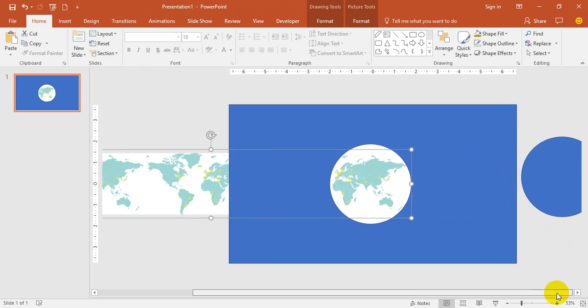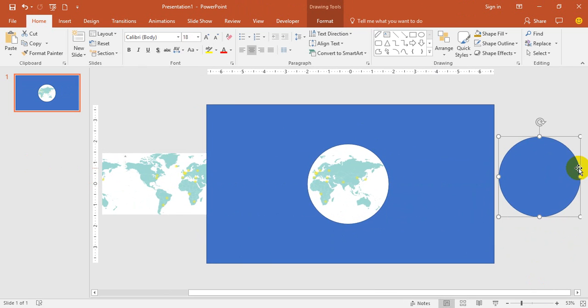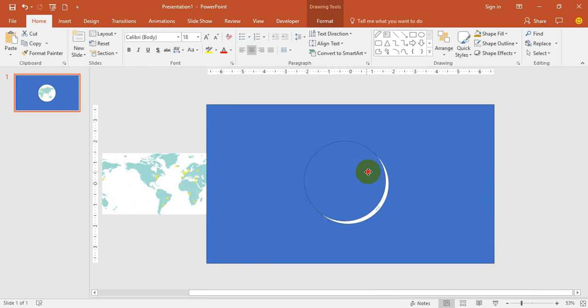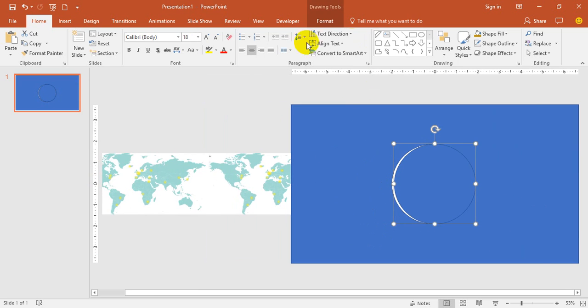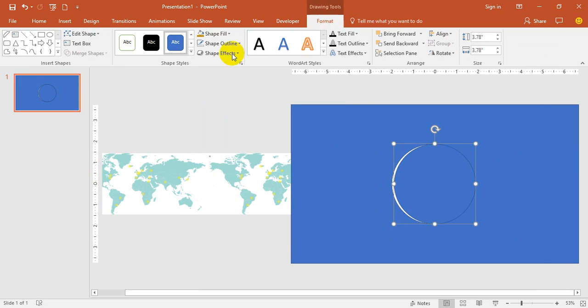Now select the duplicate circle, keep it on the main transparent circle, go to Format, remove shape outline, and align it properly.